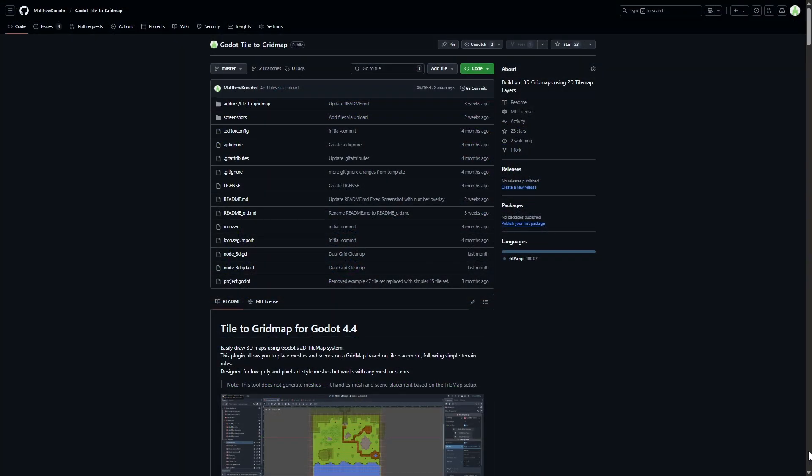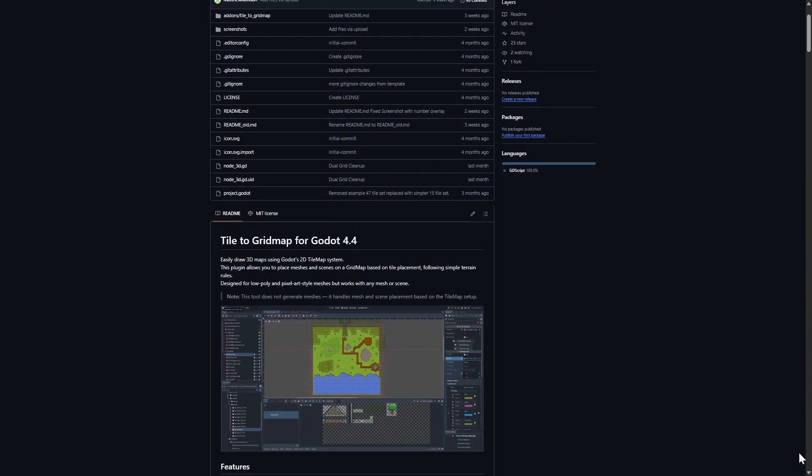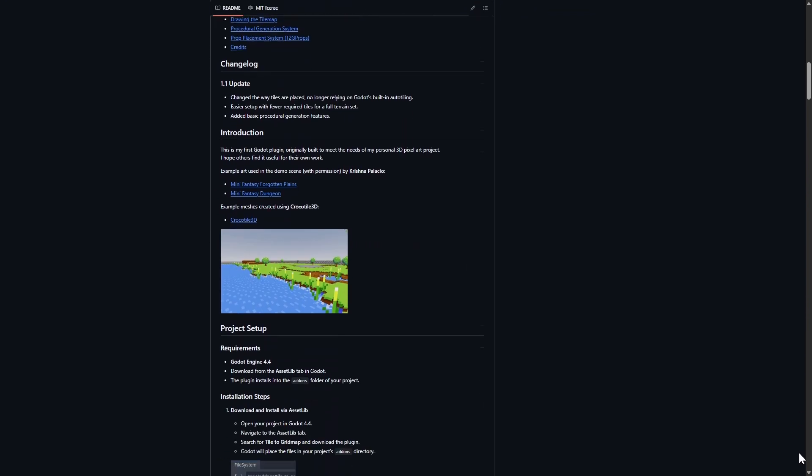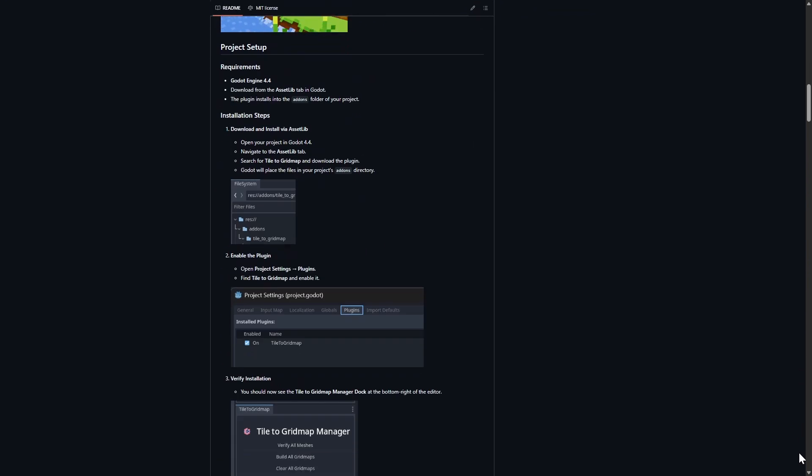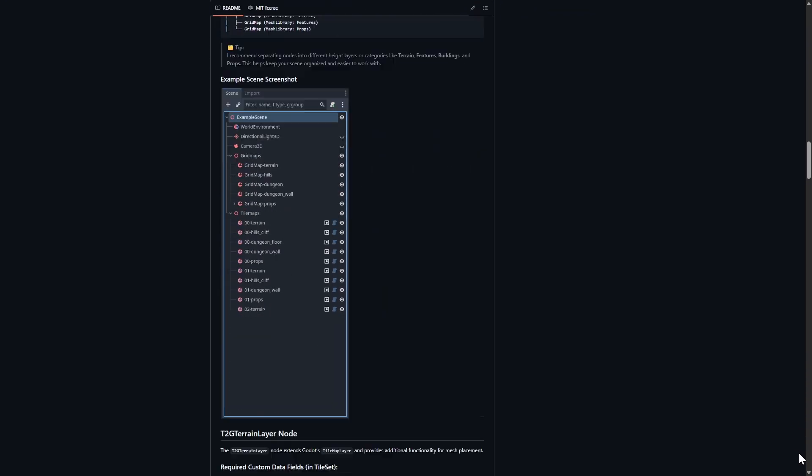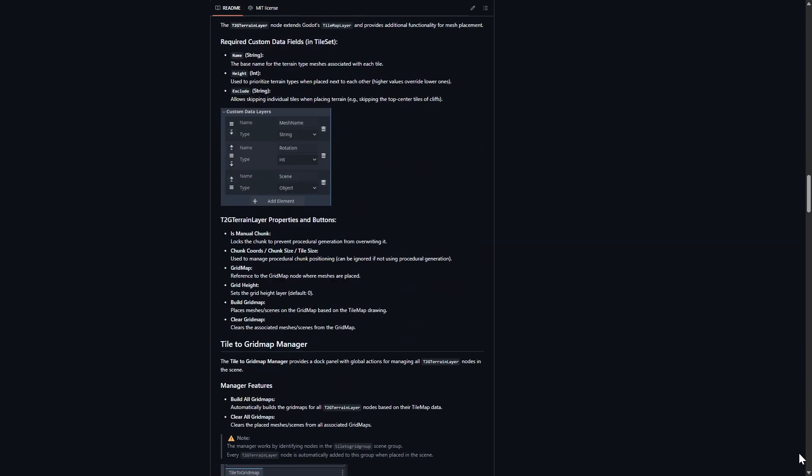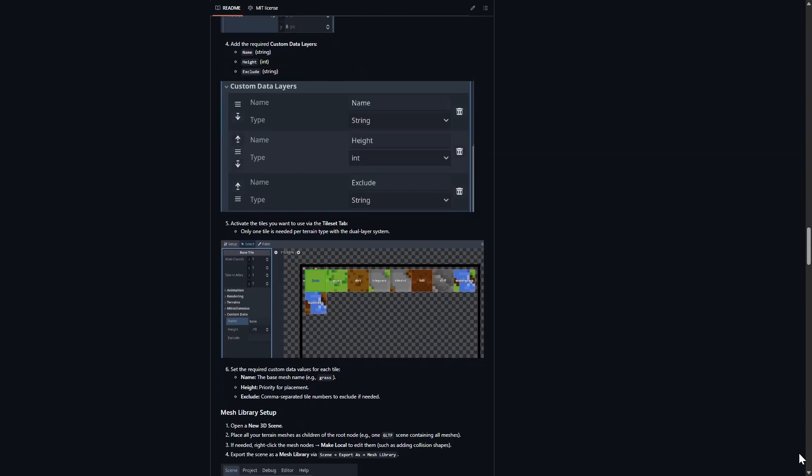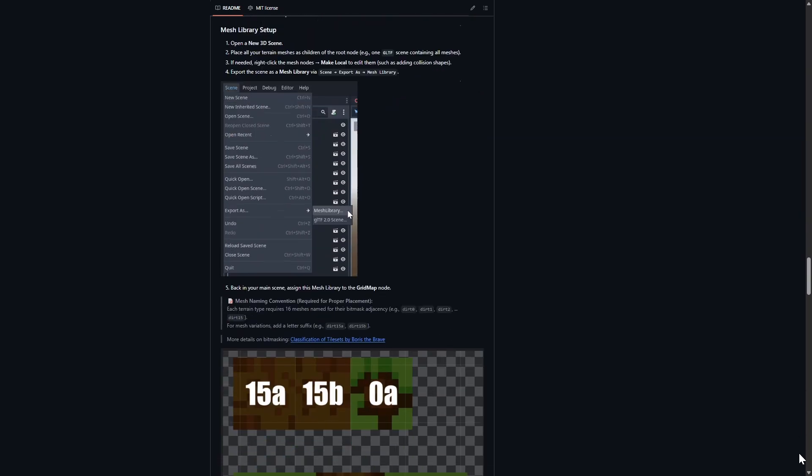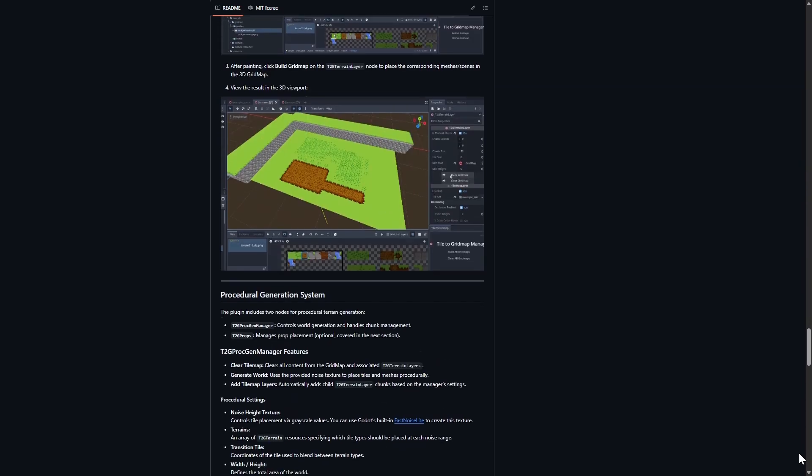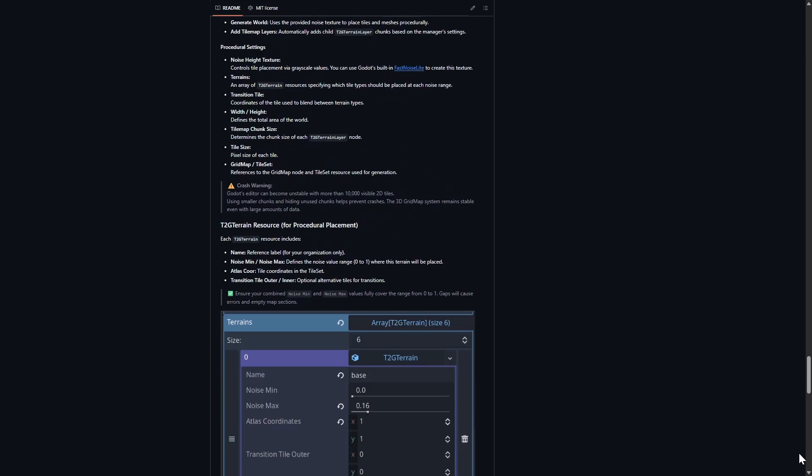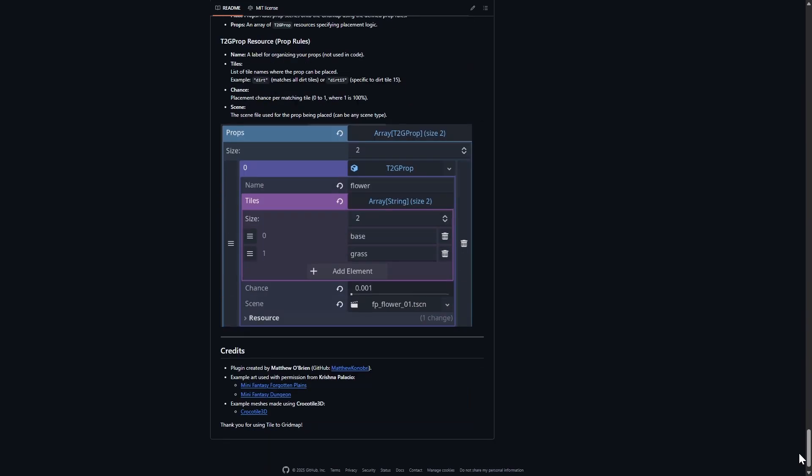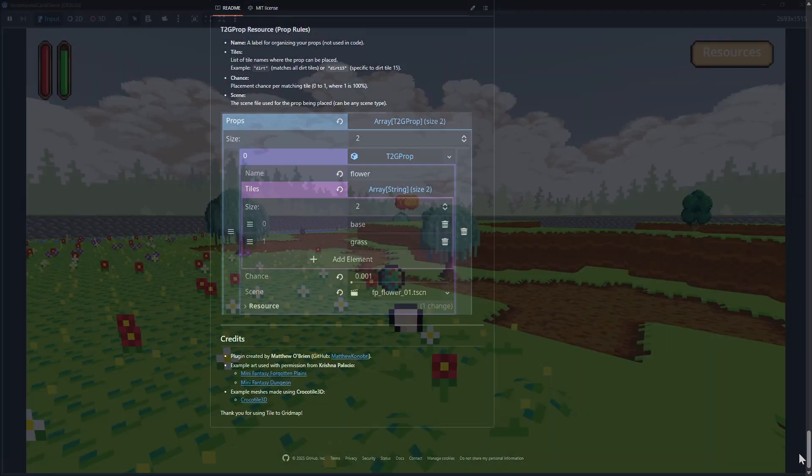T2G is now available free on GitHub, with full documentation to get you started. Special thanks to Jess Codes for the dual grid system inspiration, Crocotile 3D for 3D tile creation tools, and Krishna Palacino for the mini fantasy art used in these examples.